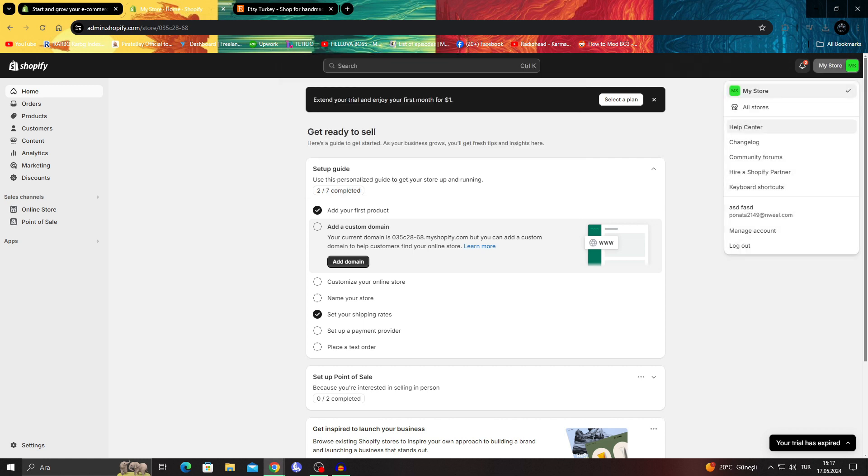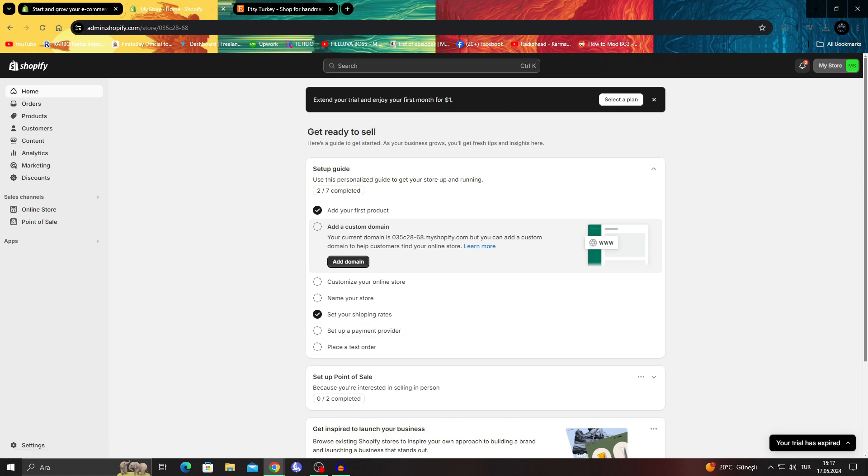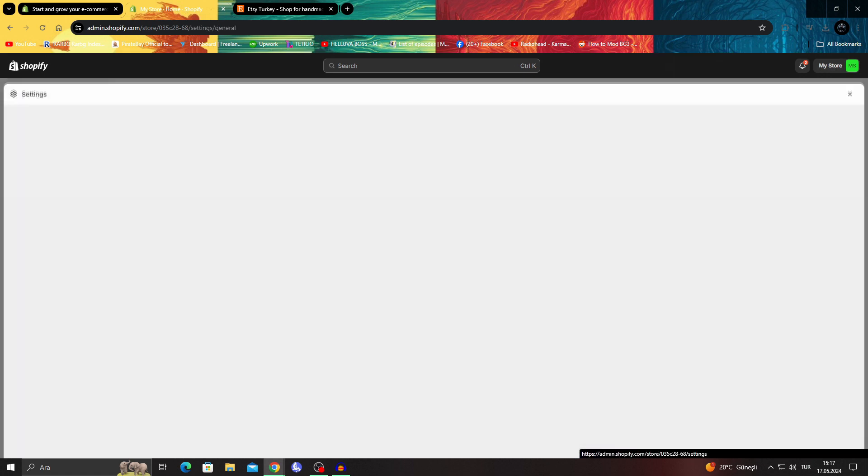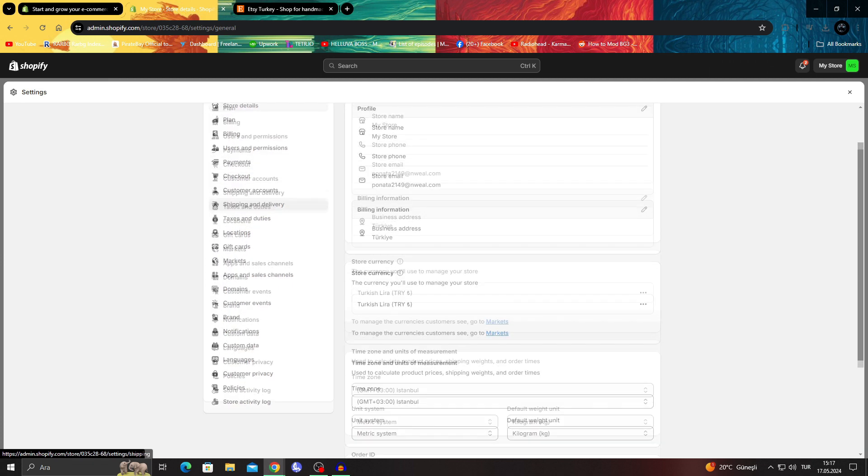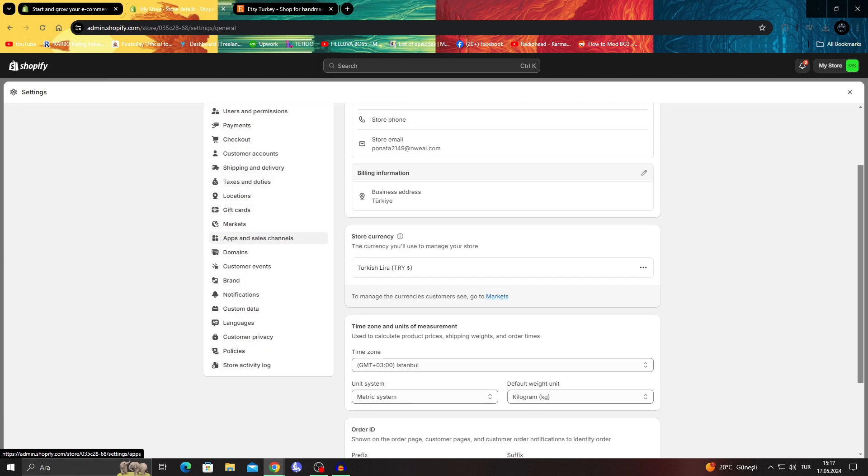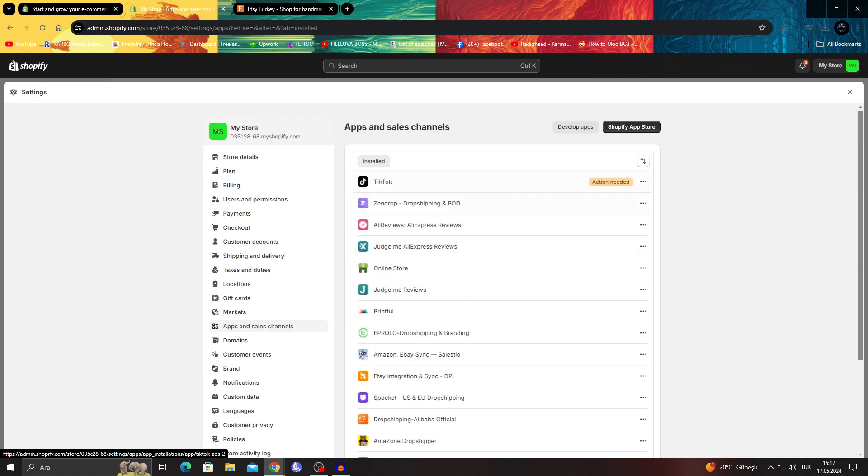I'm going to go to settings. When I go to my settings through the left bottom part, I can scroll just a little to see apps and sales channels, then I will go to Shopify app store.